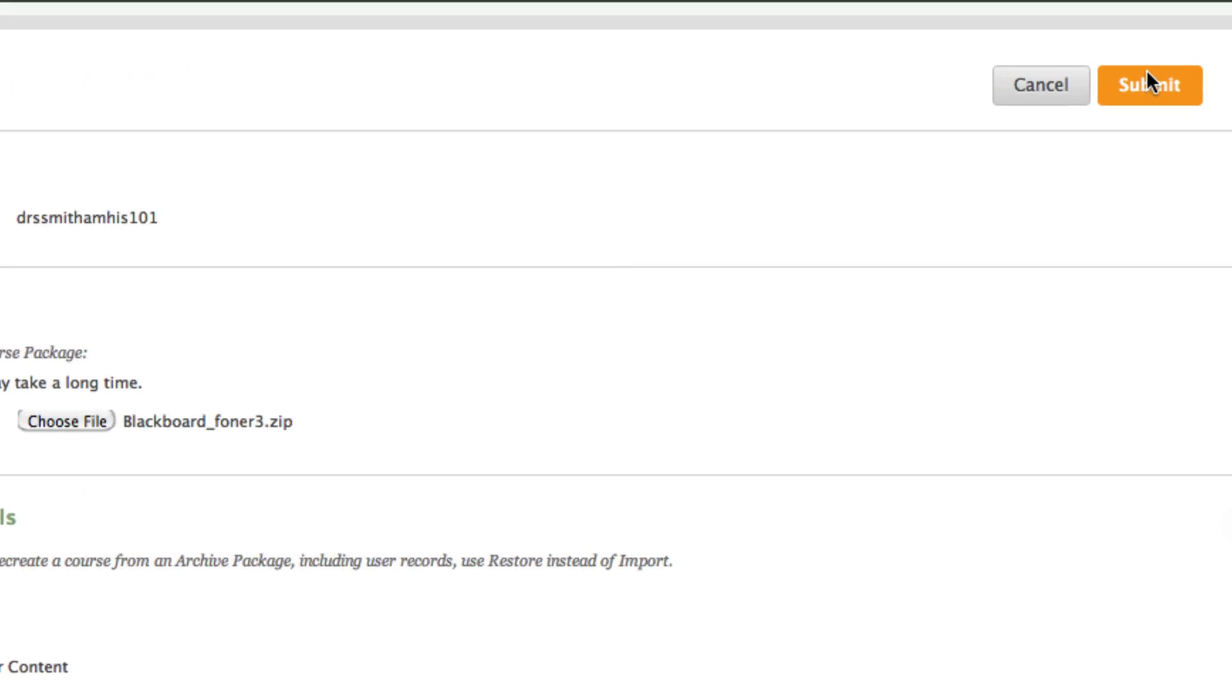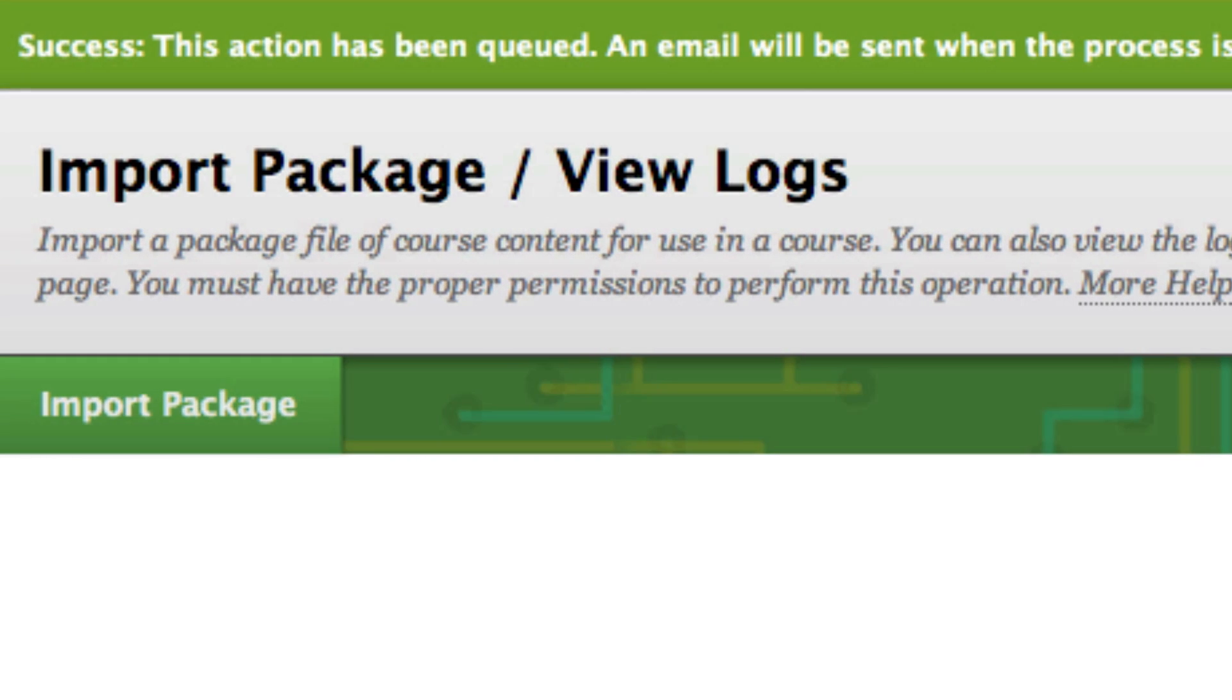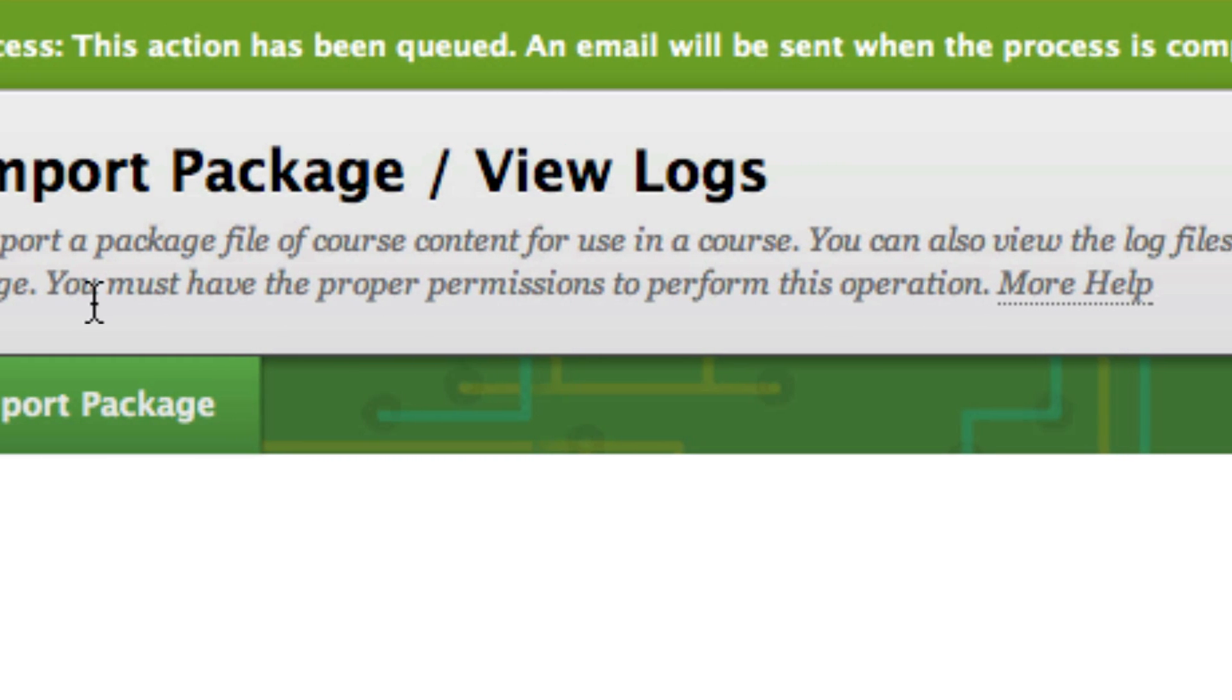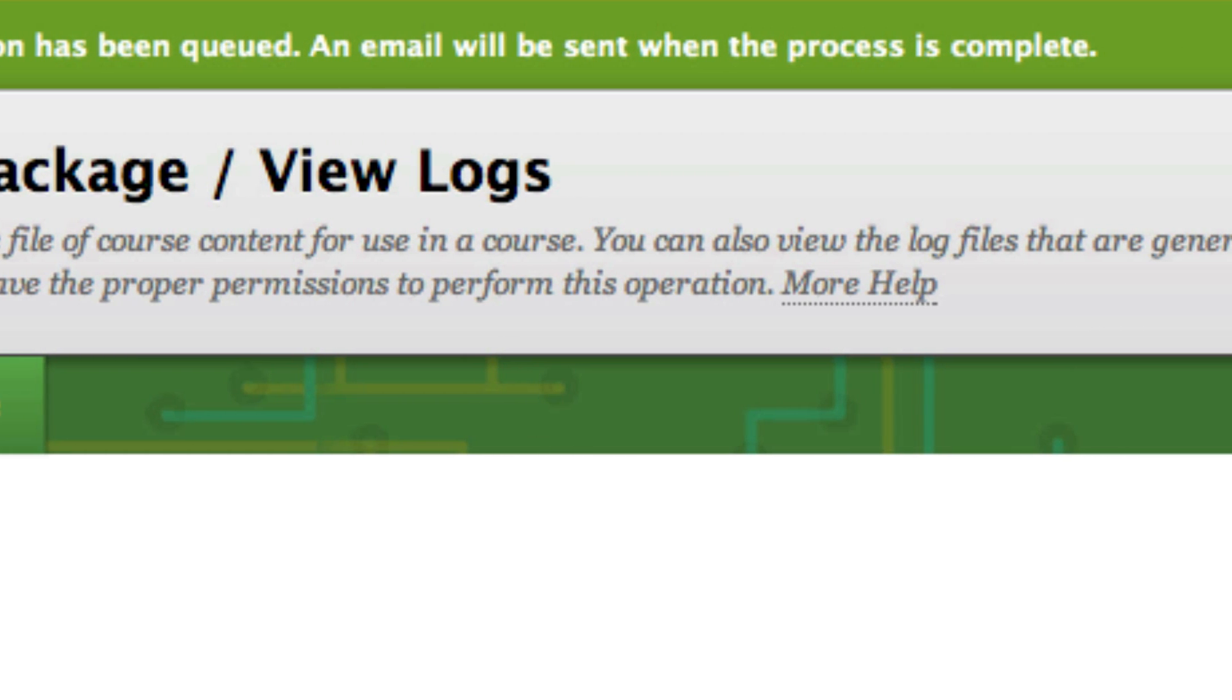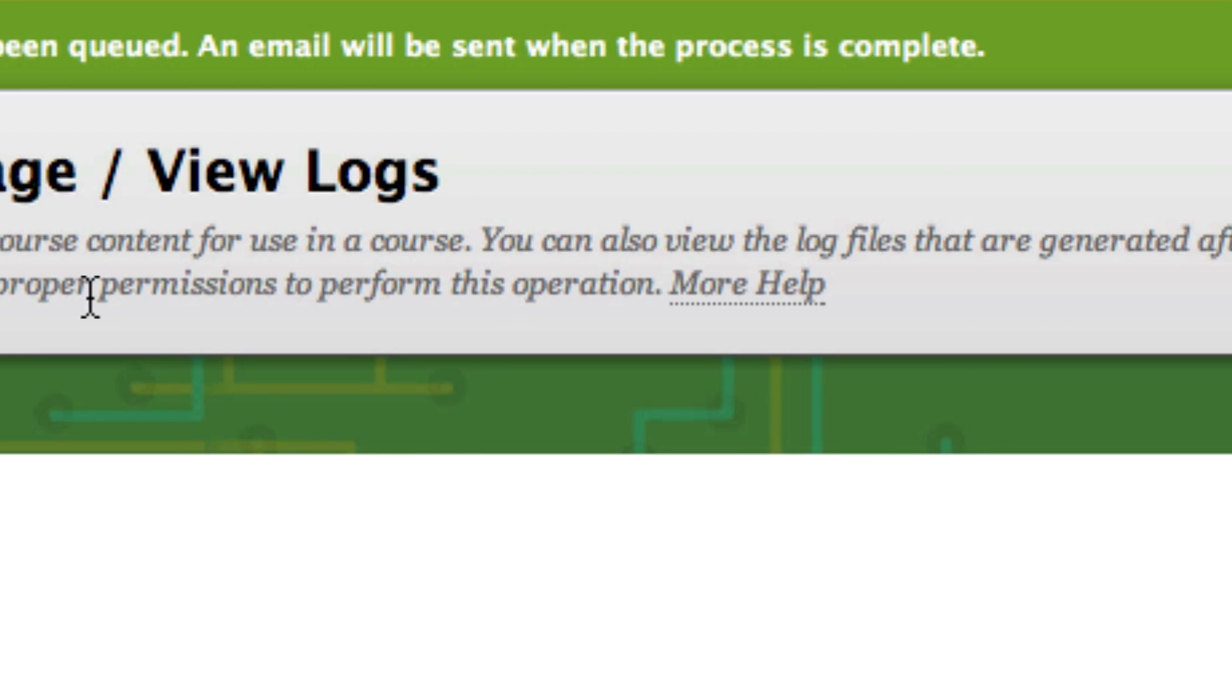Finally, select the Submit button to install your course pack. Course pack installation times will vary according to your school's server speed.